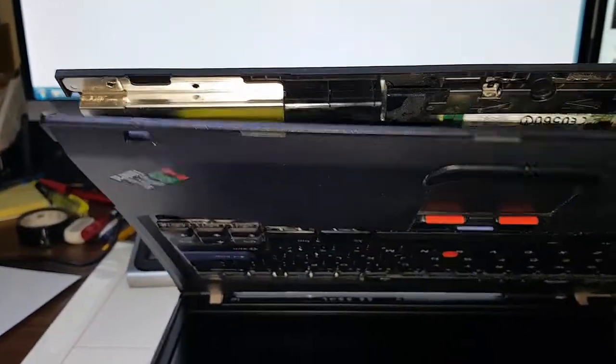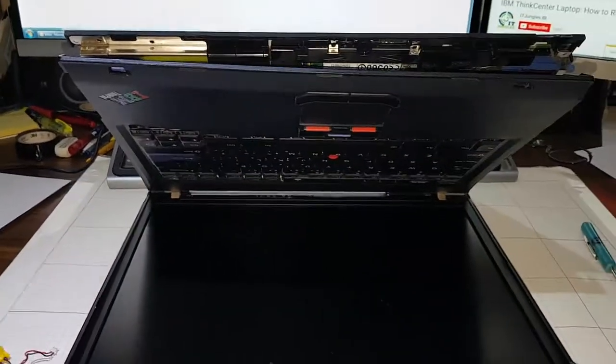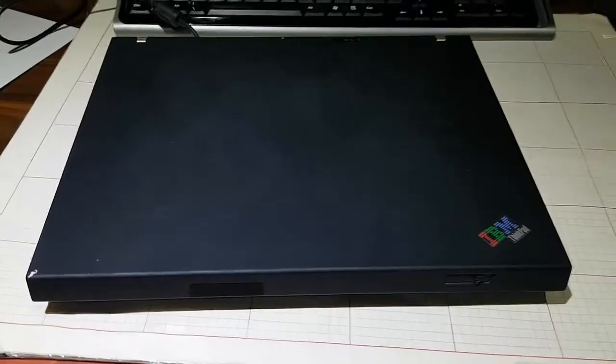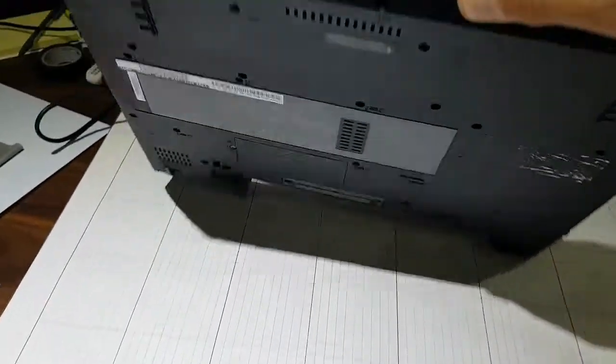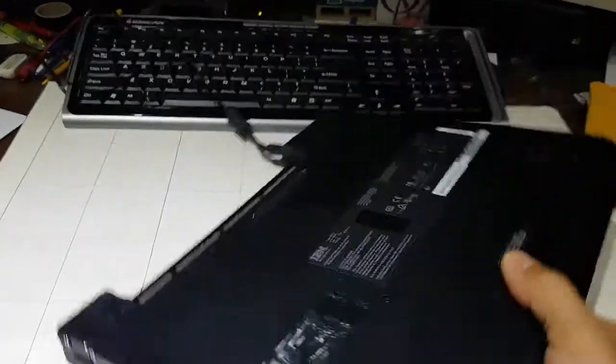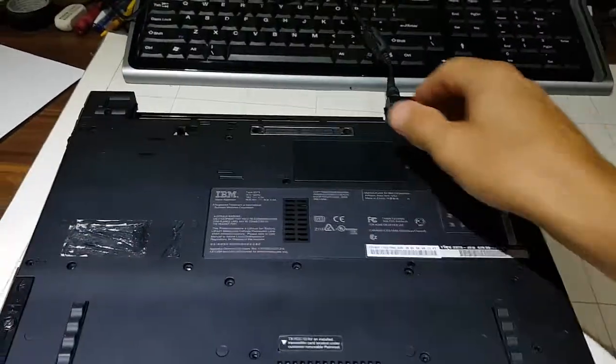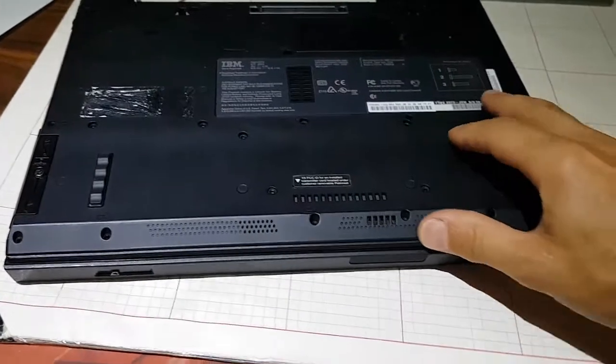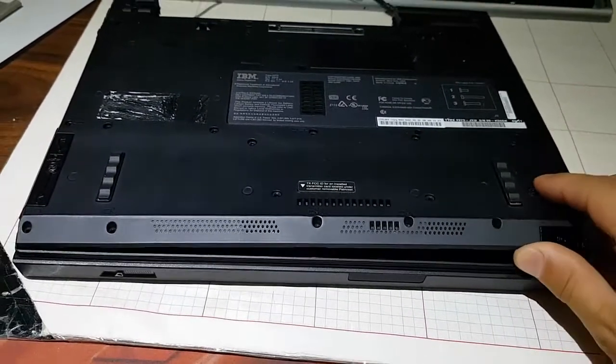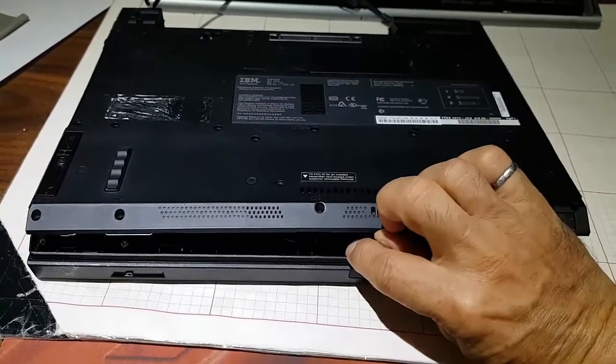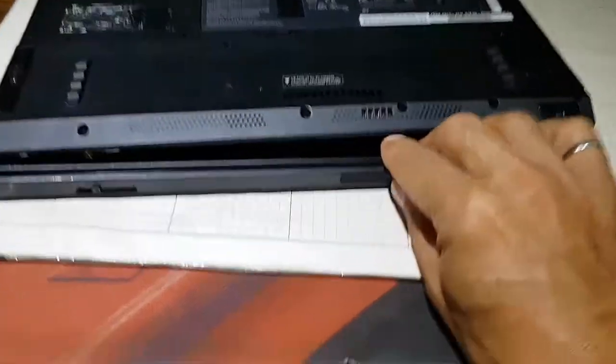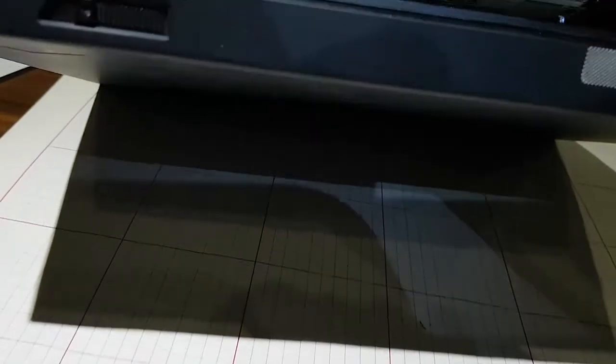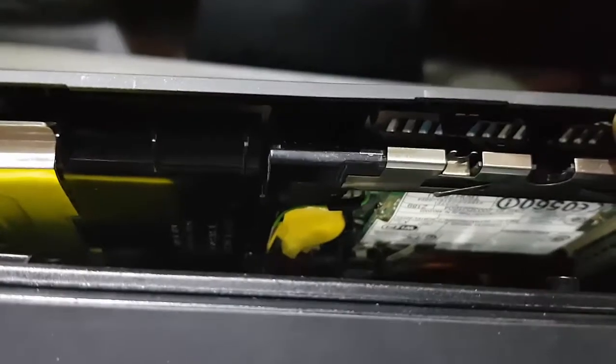One last thing I should bring to your attention because it just happened to me: you should be careful when you're lifting this tab up to change the battery. There is, hard to see here, but I'm going to try to show you. Up at the top, right where the battery is, there's a ribbon cable.